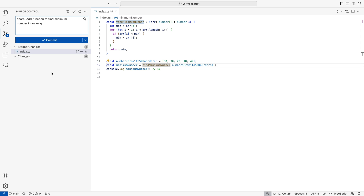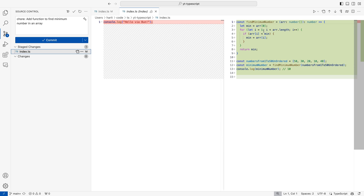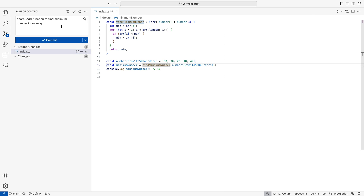And in order to prove that this is the case, I will check on this file here and we can see the difference. Earlier it was just a console log, but now we have finding a minimum number. So GitHub Copilot was right on telling us that this should be your commit message. Now this is one way.